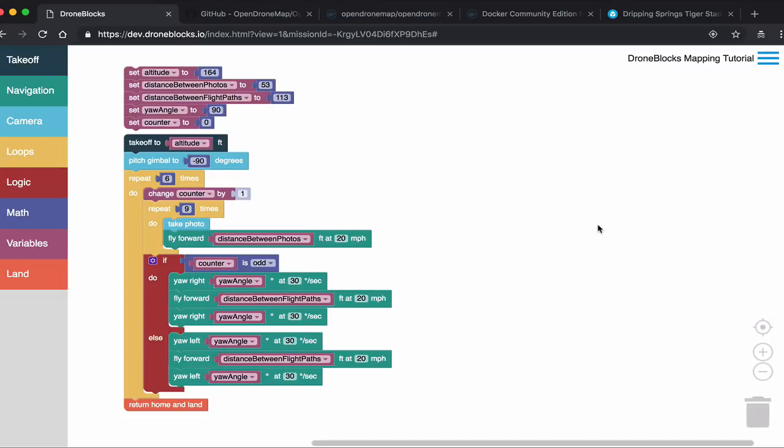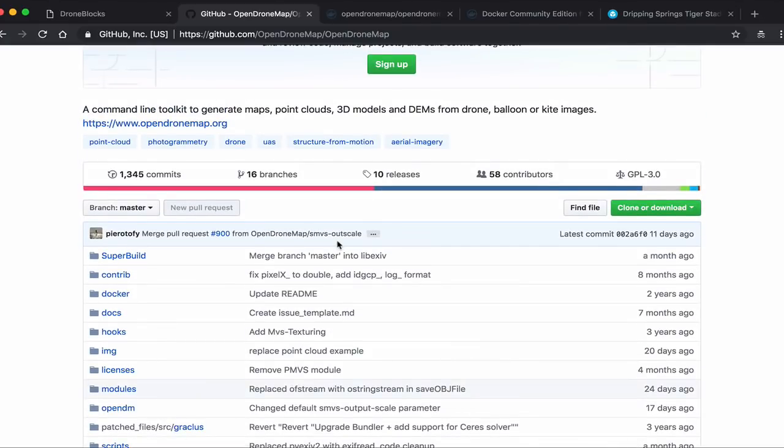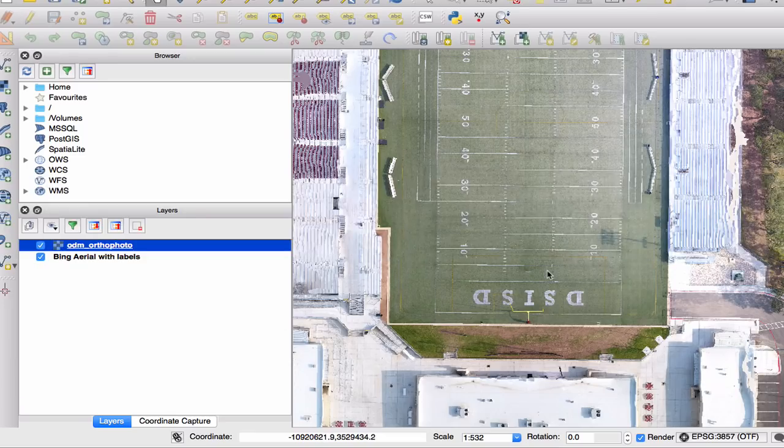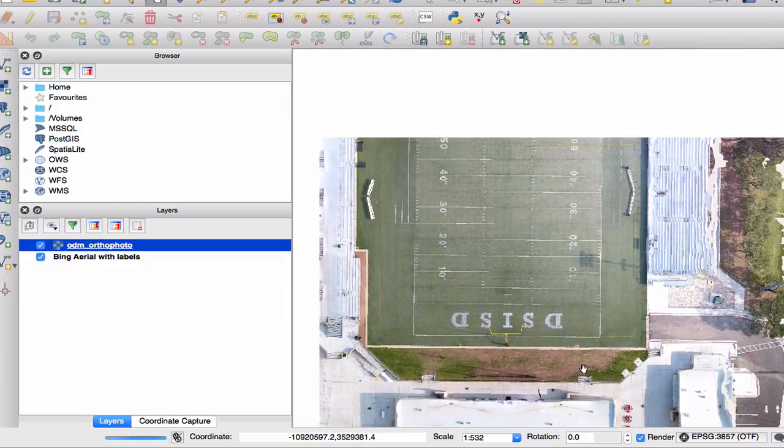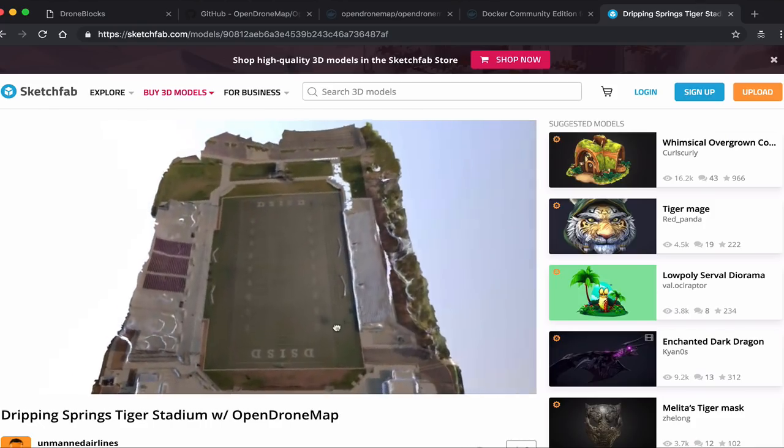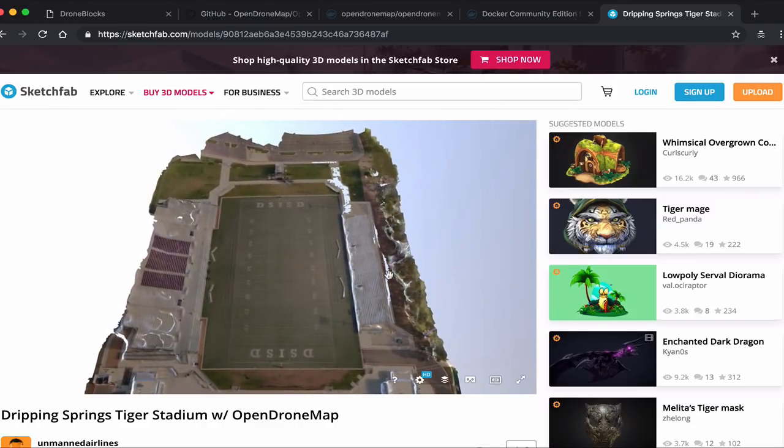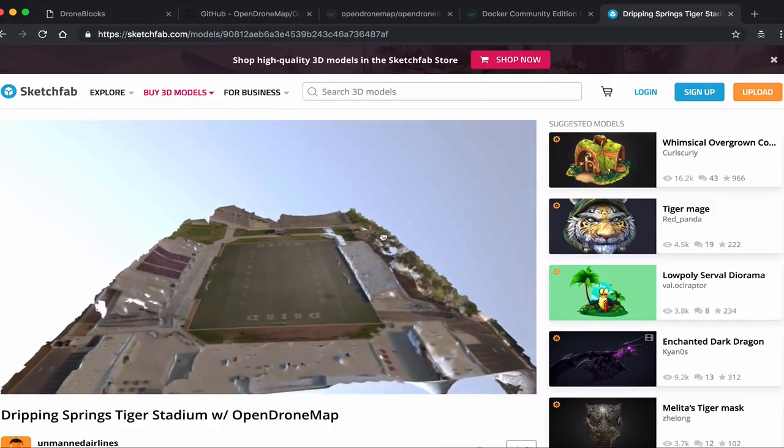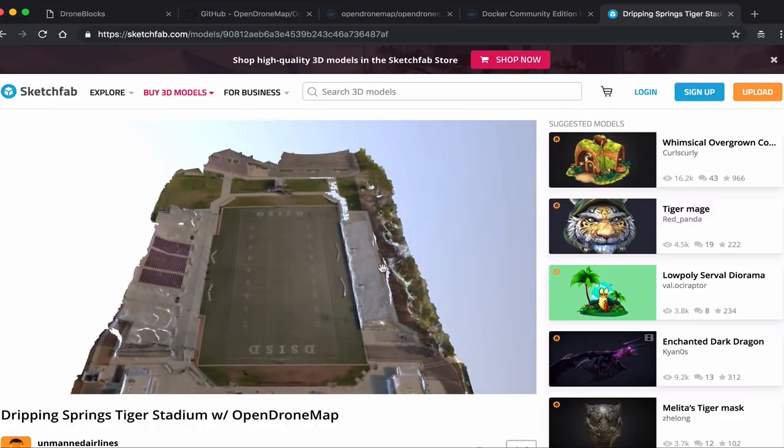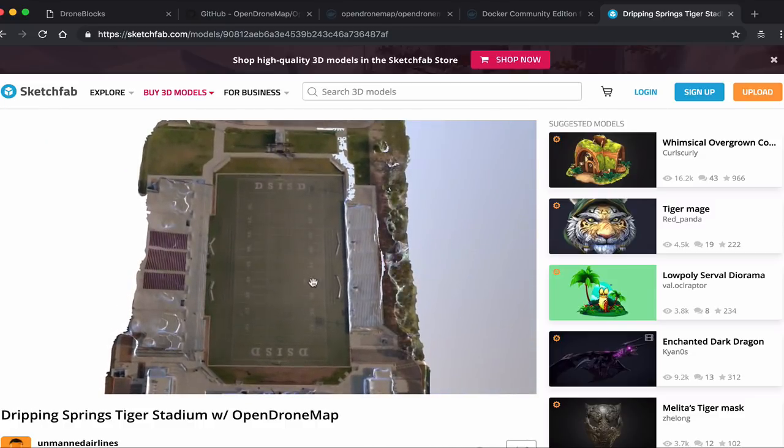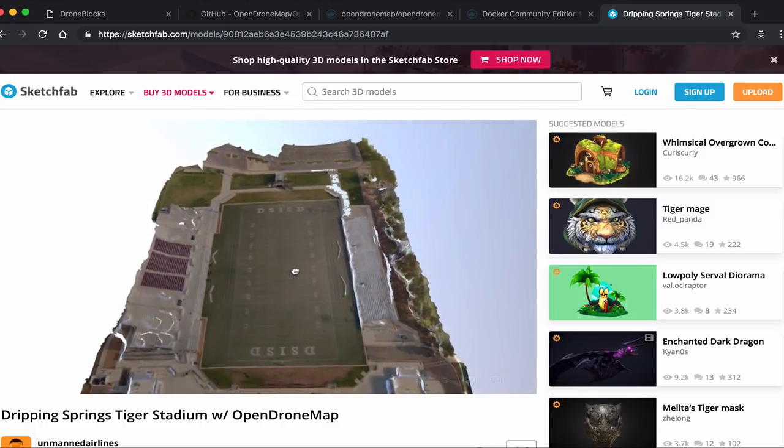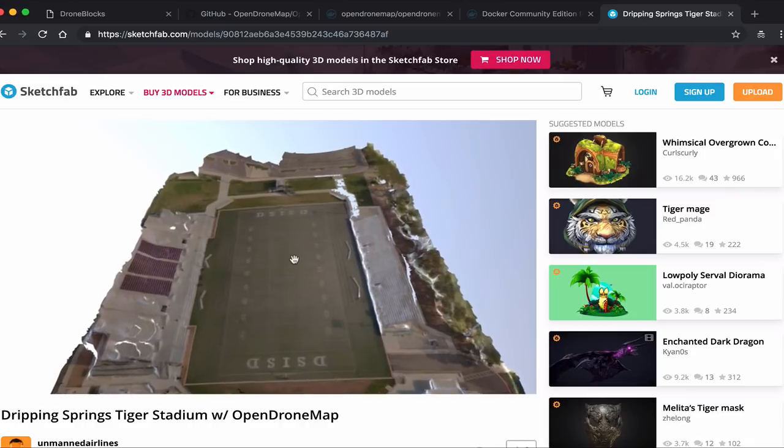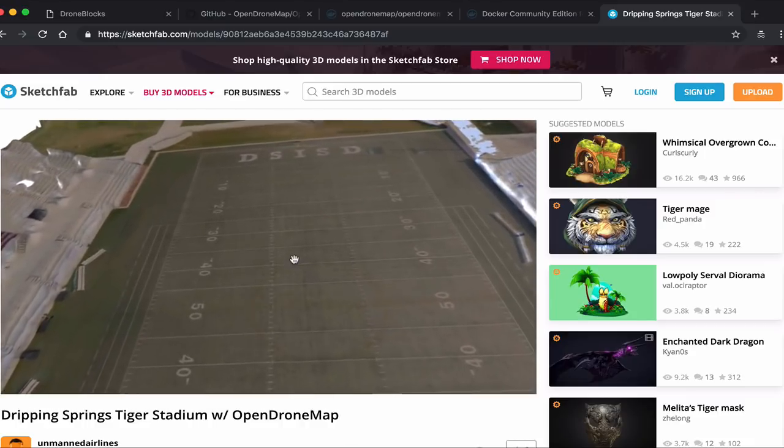That was an overview of acquiring imagery with DroneBlocks. Keep in mind, that could be any sort of third-party app that will allow you to plan your mission and acquire images. Those images then were run through OpenDroneMap. We loaded them into QGIS to view our orthophoto in a web format. And then finally, we viewed the textured model in Sketchfab. I wanted to share that brief workflow. There's a lot that can be improved and the tools are getting better over time. I'm going to share all of the links to these resources below. If you guys have any questions or comments, please post them below. And until next time, thanks for watching.